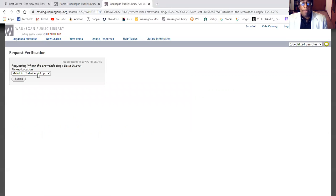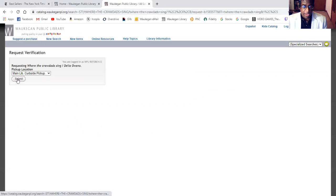We'll be picking it up from the main library. Curbside pickup is beginning on July 6th, Monday. Once again, we'll say submit.